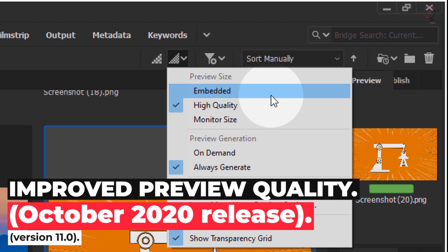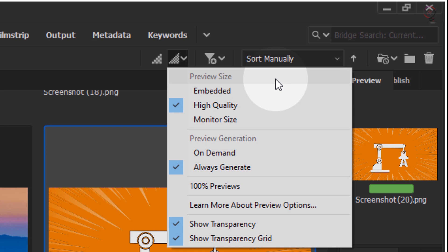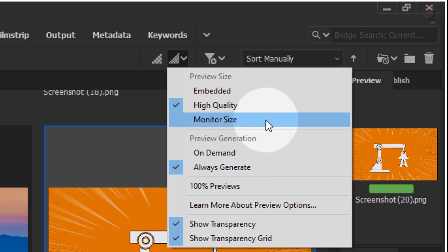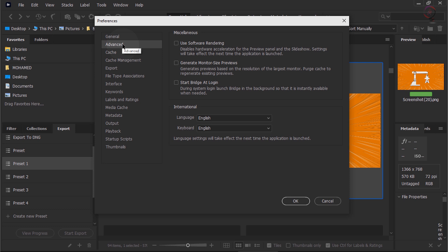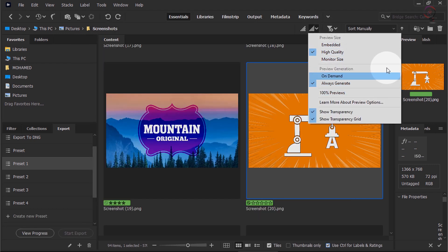Improved preview quality. With this release, Bridge automatically generates high quality previews for your assets almost instantaneously. The default preview options are preview size: High Quality, and preview generation: Always Generate. Users who currently use 100% previews or monitor size previews can try this new default option and check the preview quality in the full screen mode and in the preview panel. The thumbnail menu option includes the monitor size preview option, which can be accessed in the preferences dialog under Preferences > Advanced, as in previous versions.